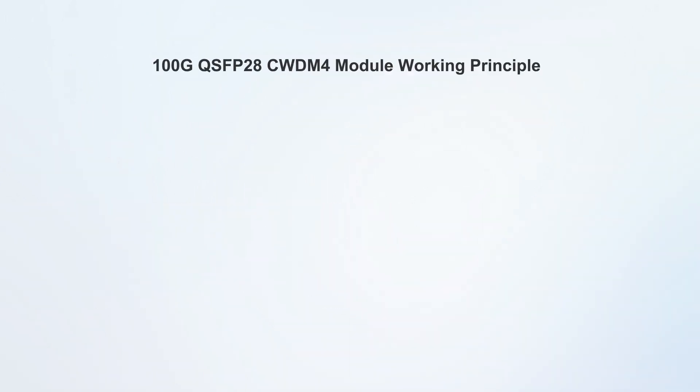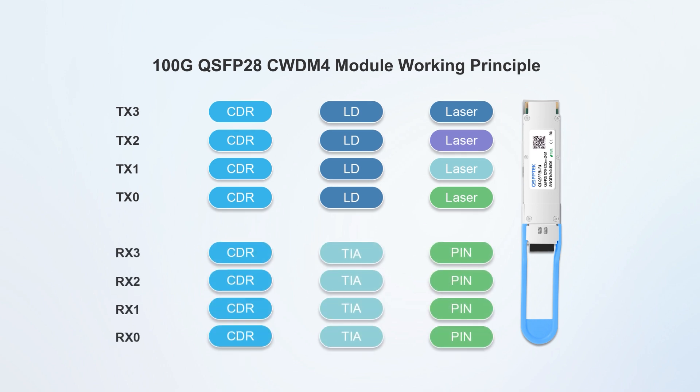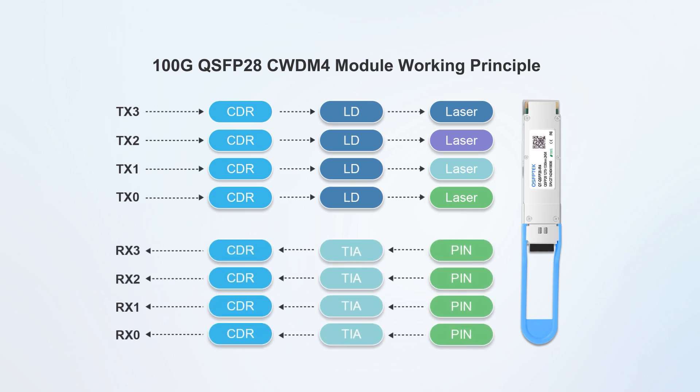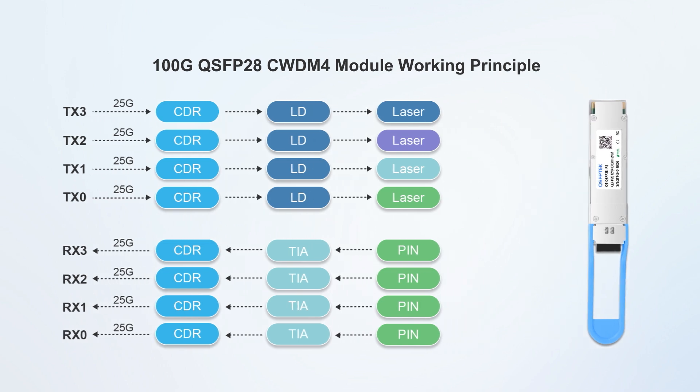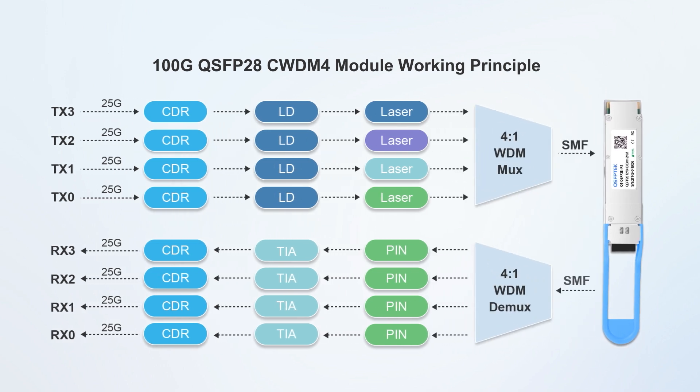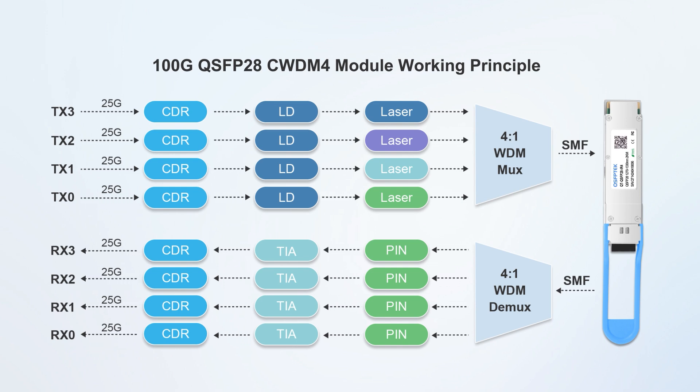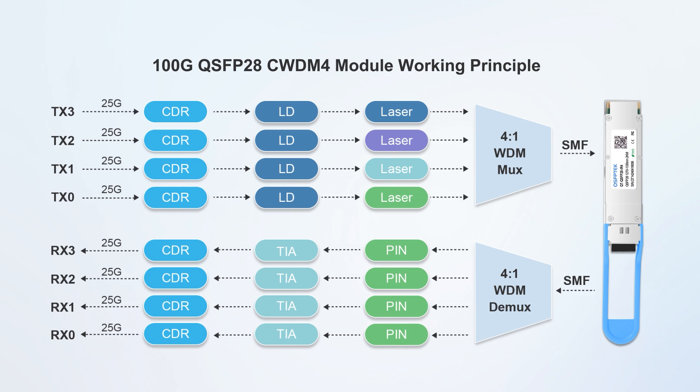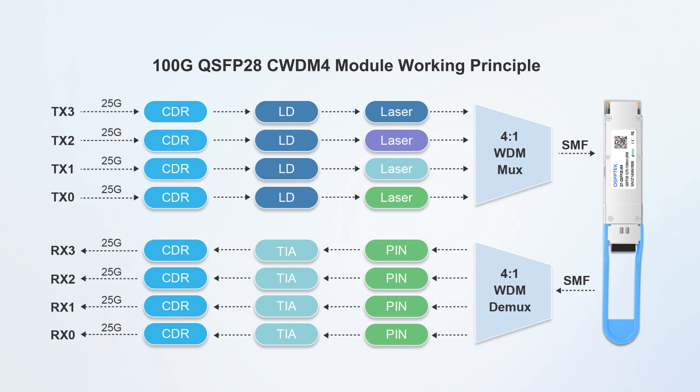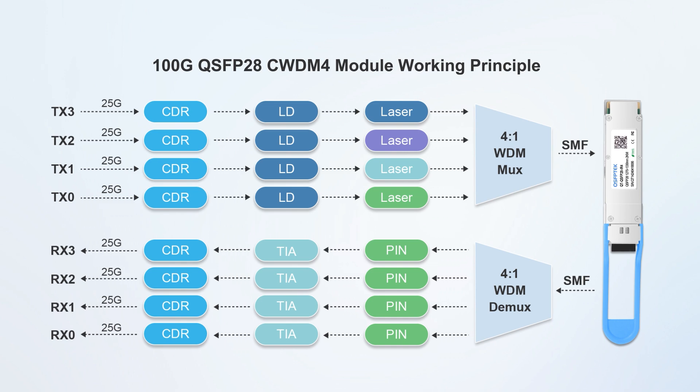Take 100G module as an example. The traditional 100G optical module generally adopts NRZ technology, using four 25G optical channels. Four optical channels through wavelength division multiplexing or channel parallelism to achieve 100G transmission. Each channel requires separate transmitter and receiver devices, which puts forward high requirements for power consumption, space layout, and cost of the optical module.